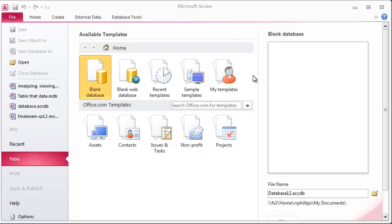Hey, this is Ralph and in this video I want to start creating a database here in Microsoft Access. I'm starting with a blank database file and I think for our demonstration here I'm going to stick with a fishing lodge.